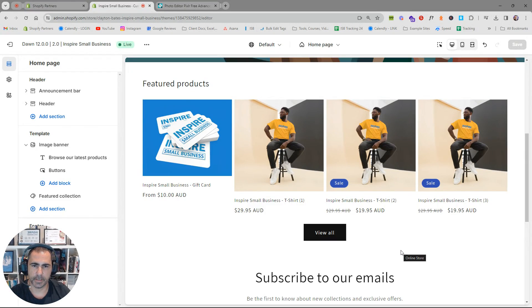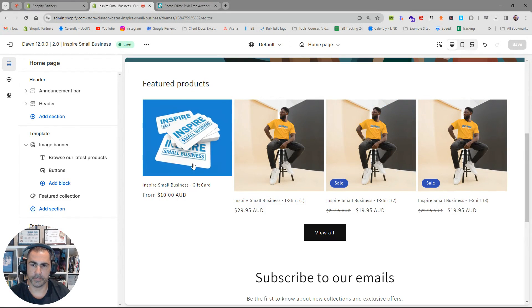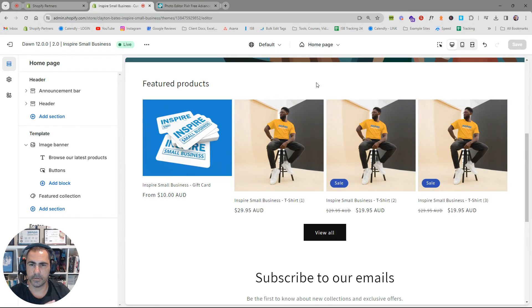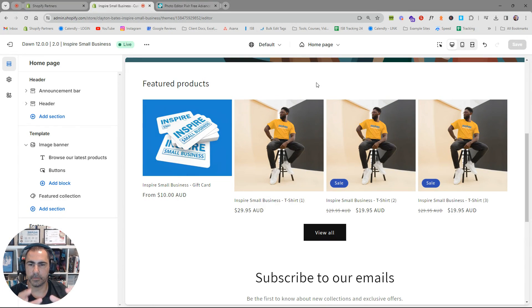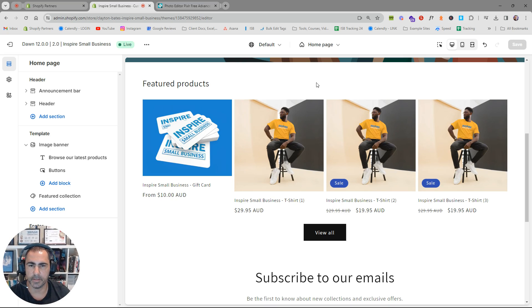Hey, Clayton Bates here, and in today's video, I'm going to show you how to resize your product images so they look the same size. I'm also going to show you a couple of different ways and a little ninja hack that a lot of people don't realize their theme template can actually resize these for you also.